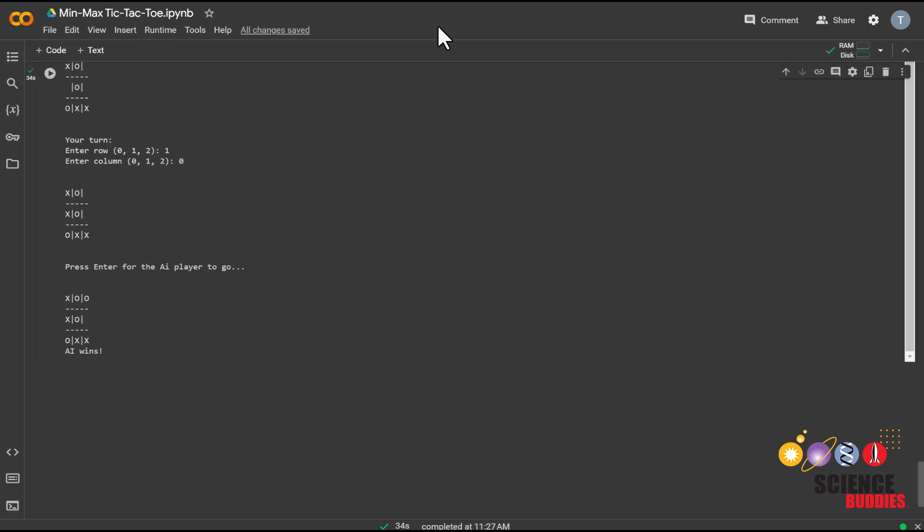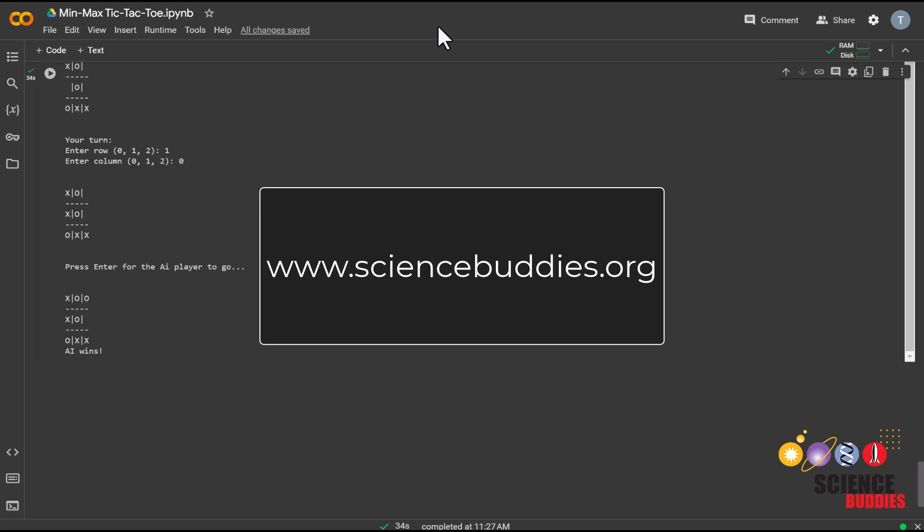Remember that you can find written instructions and example code for this project linked in the video description. For over a thousand other projects for all areas of science and engineering, visit our website www.sciencebuddies.org.